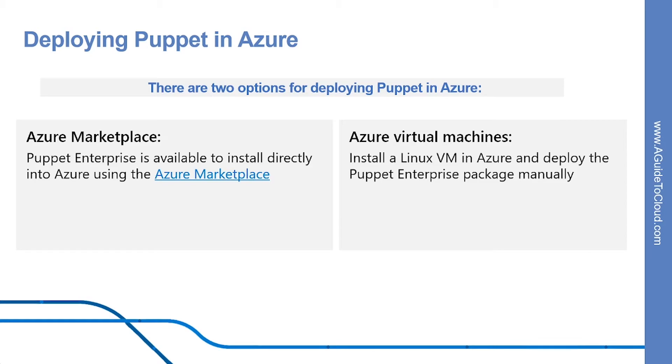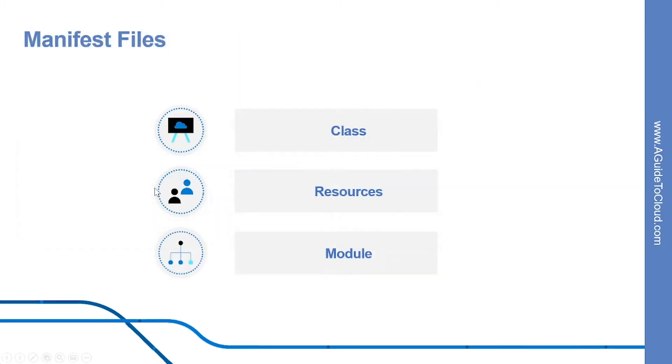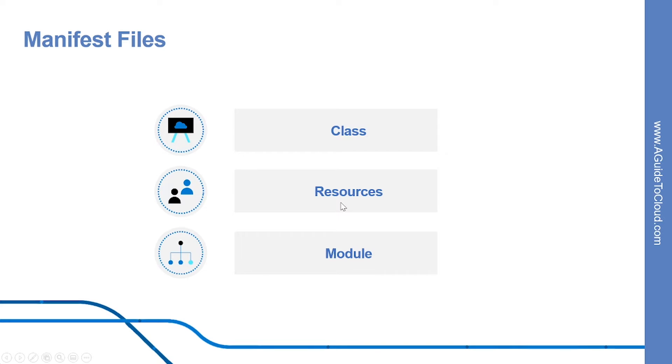Let's look into how can you deploy Puppet in Azure. Puppet Enterprise is available to install directly into Azure using Azure marketplace. And the Puppet Enterprise image allows you to manage up to 10 Azure VMs for free and it is available to use immediately. Another option of creating a Puppet master in Azure is to install Linux VM in Azure and deploy the Puppet Enterprise package manually. Let's look into manifest files. Puppet program files have the following elements: classes, resources, and modules. Class is a bucket that you can put resources into. Resources are a single element of your configuration that you can specify parameters for. And module is the collection of all the classes, resources, and other elements of your Puppet program file in a single entity.